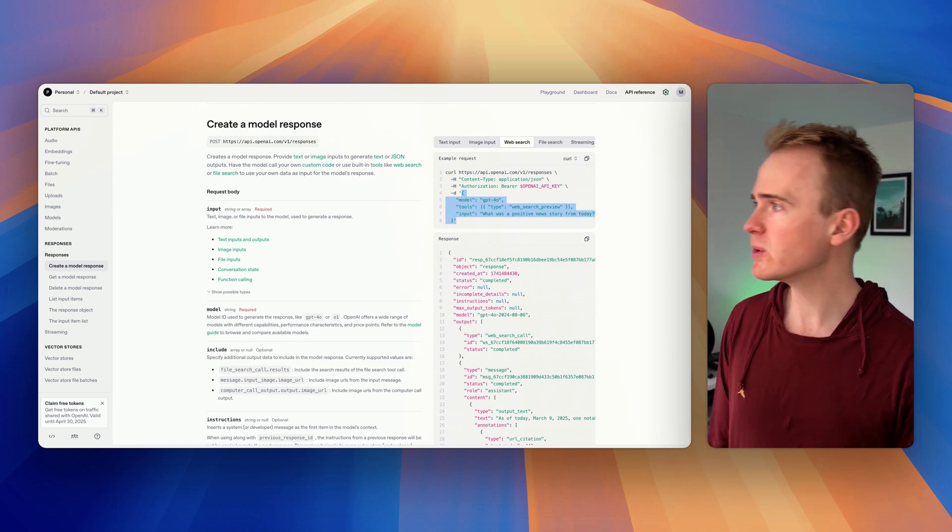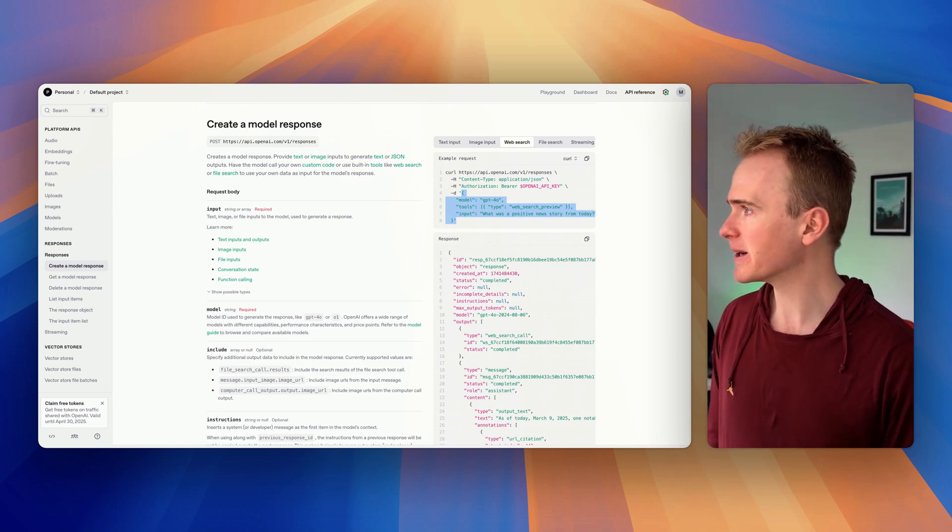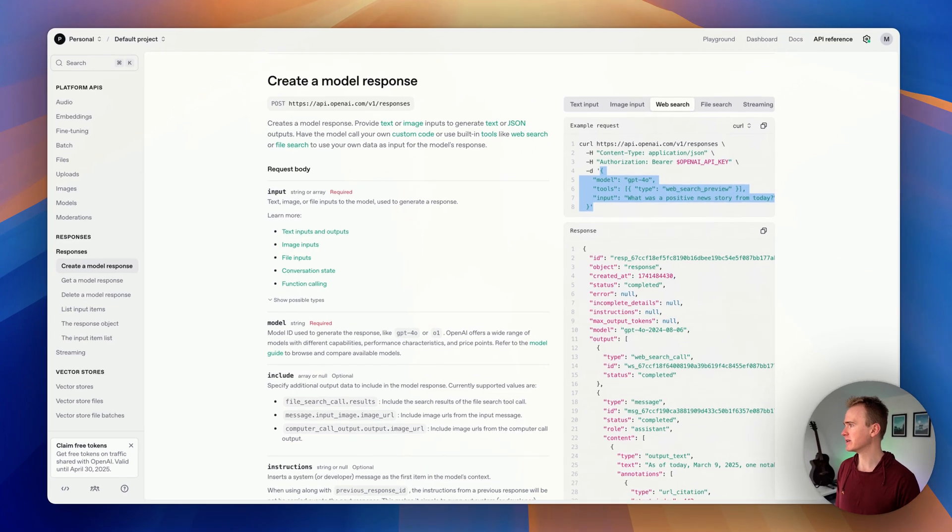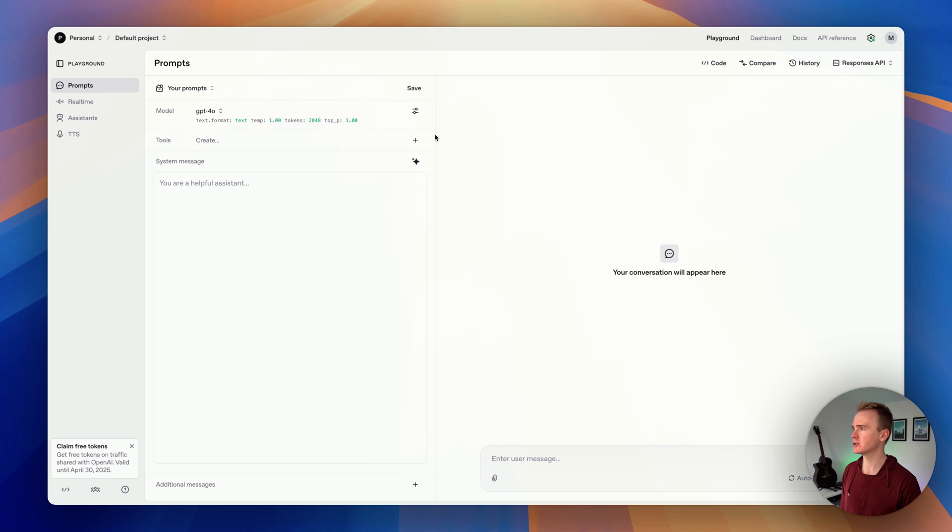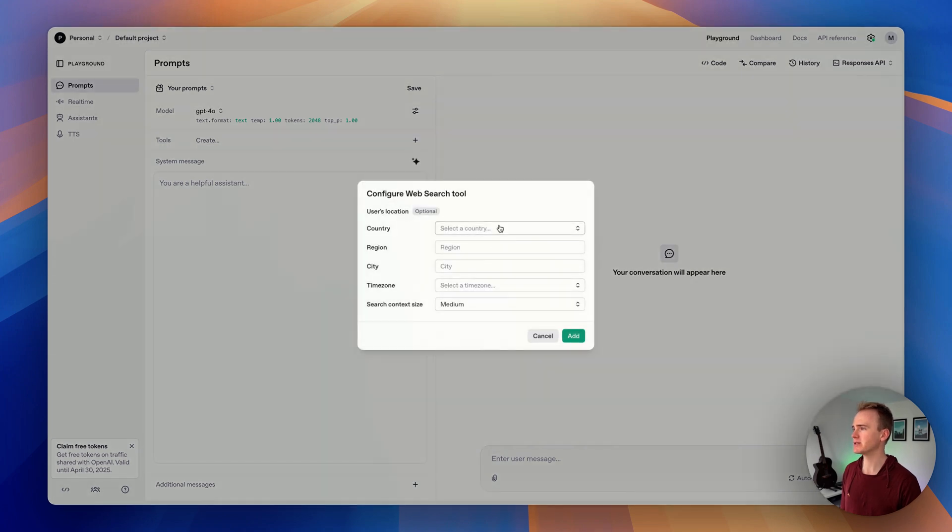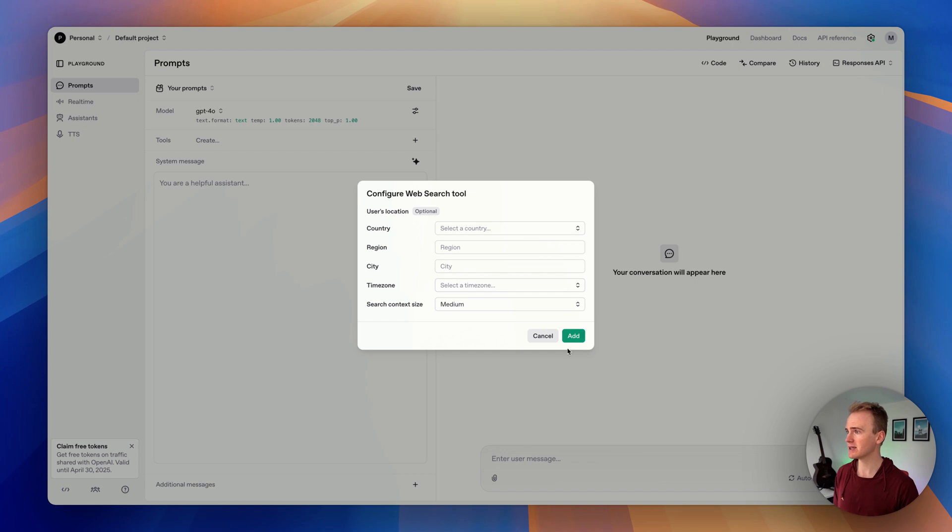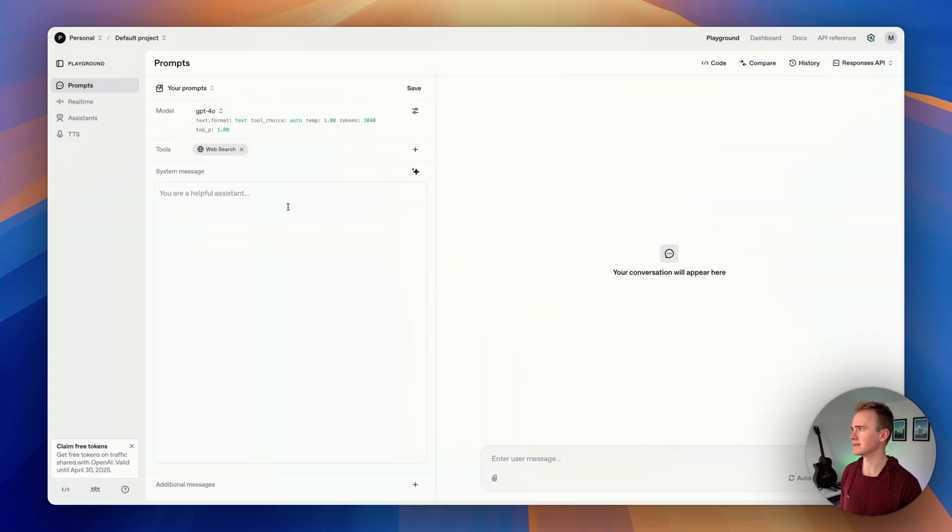We're going to start by getting familiar with it in the OpenAI playground, which now looks like this. Make sure that you've got the Responses API checked in the top, and then under tools we can add in web search. You can add in a load of additional data here, but it does say that it's optional, so I'm just going to click add.